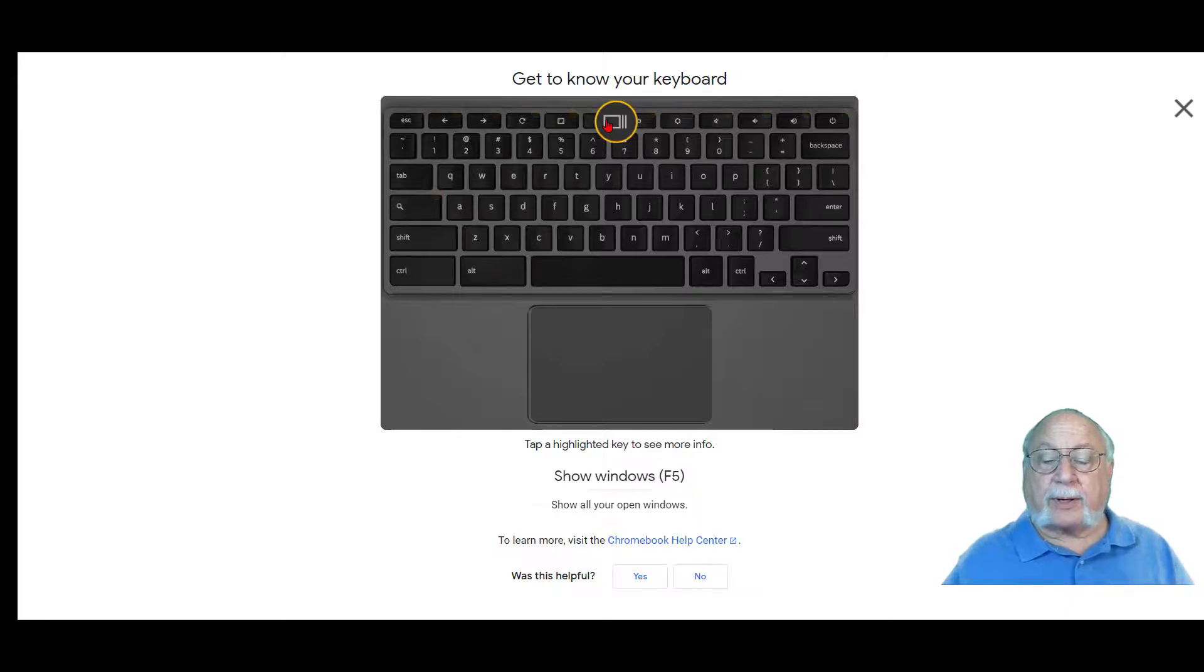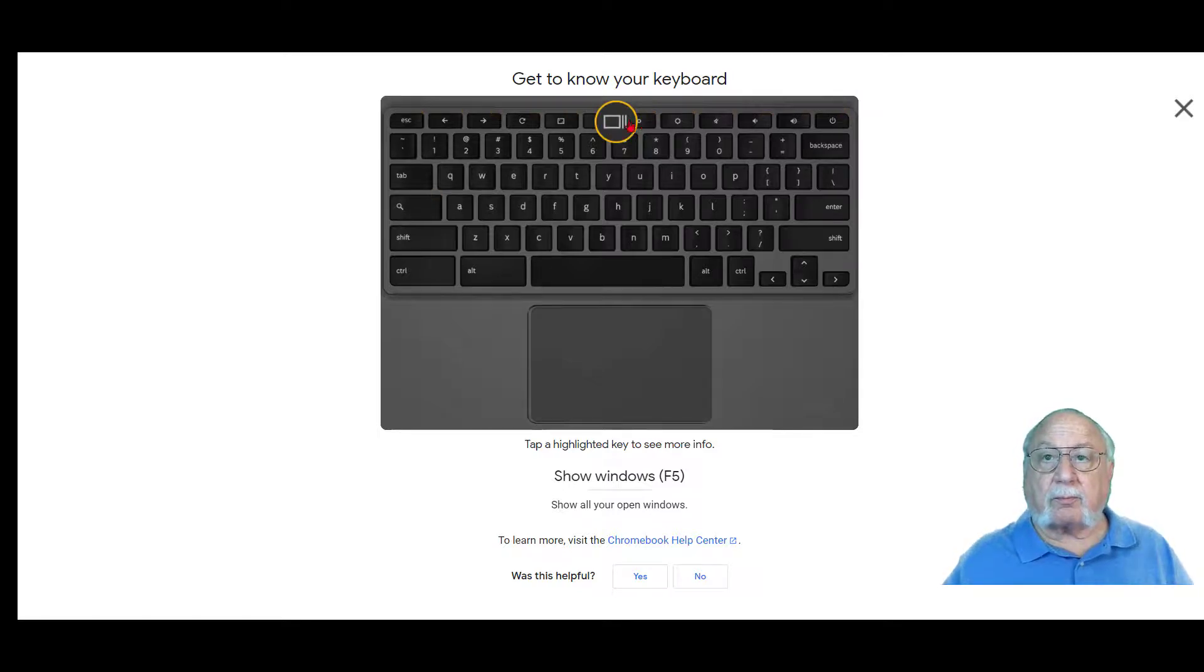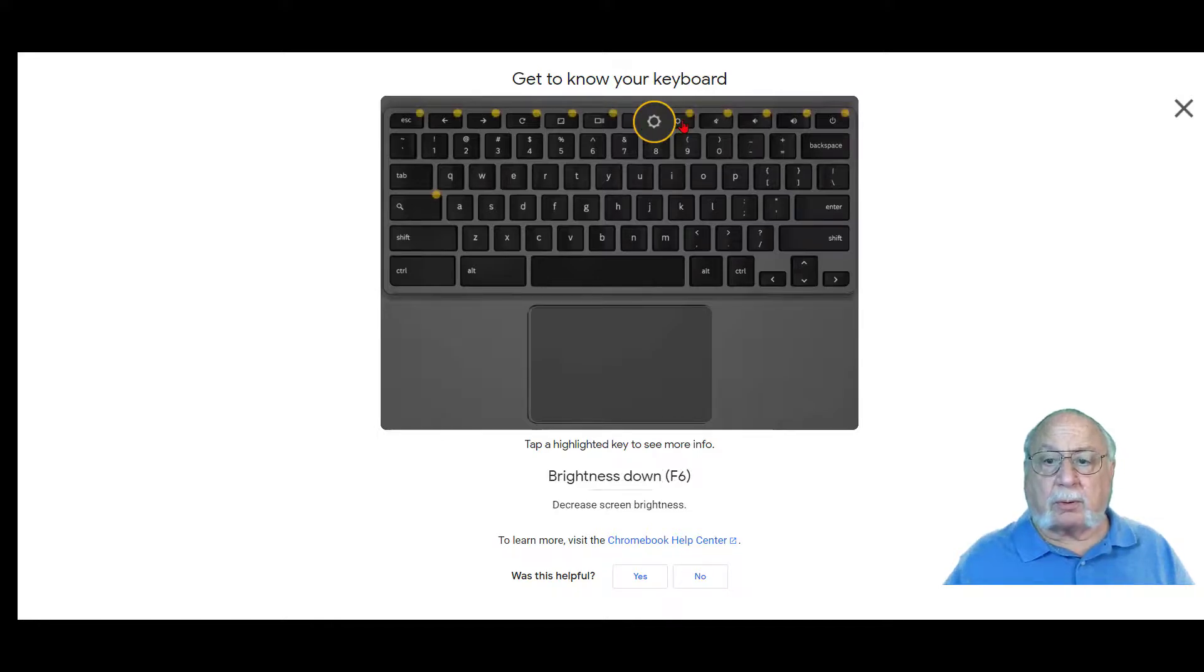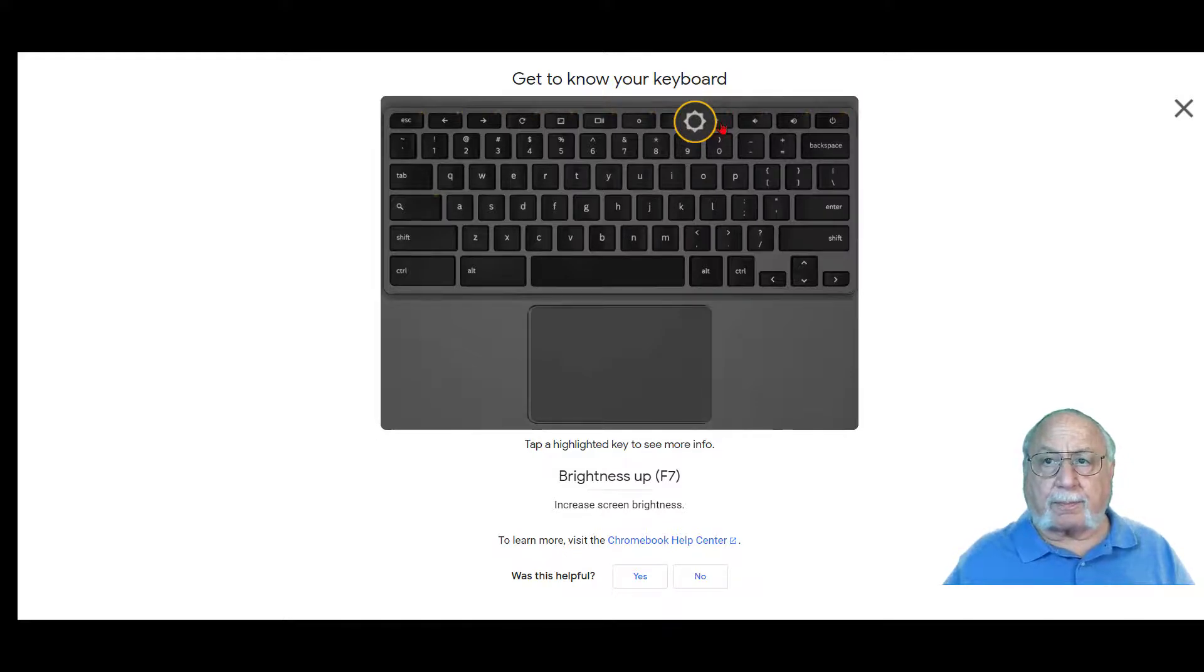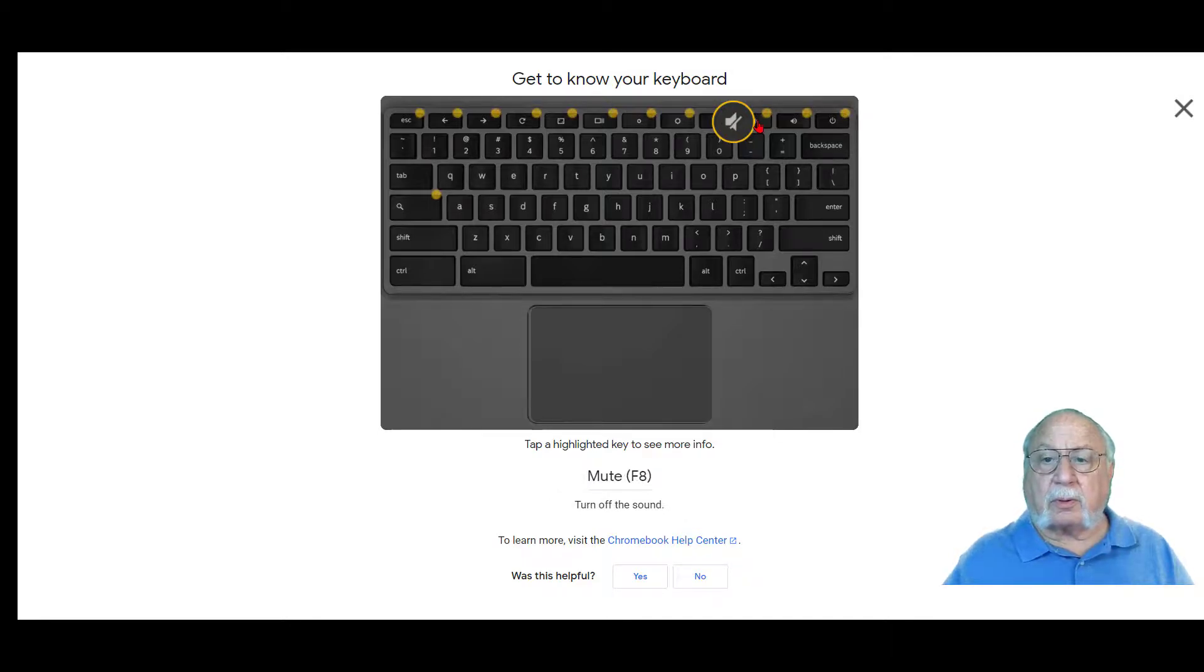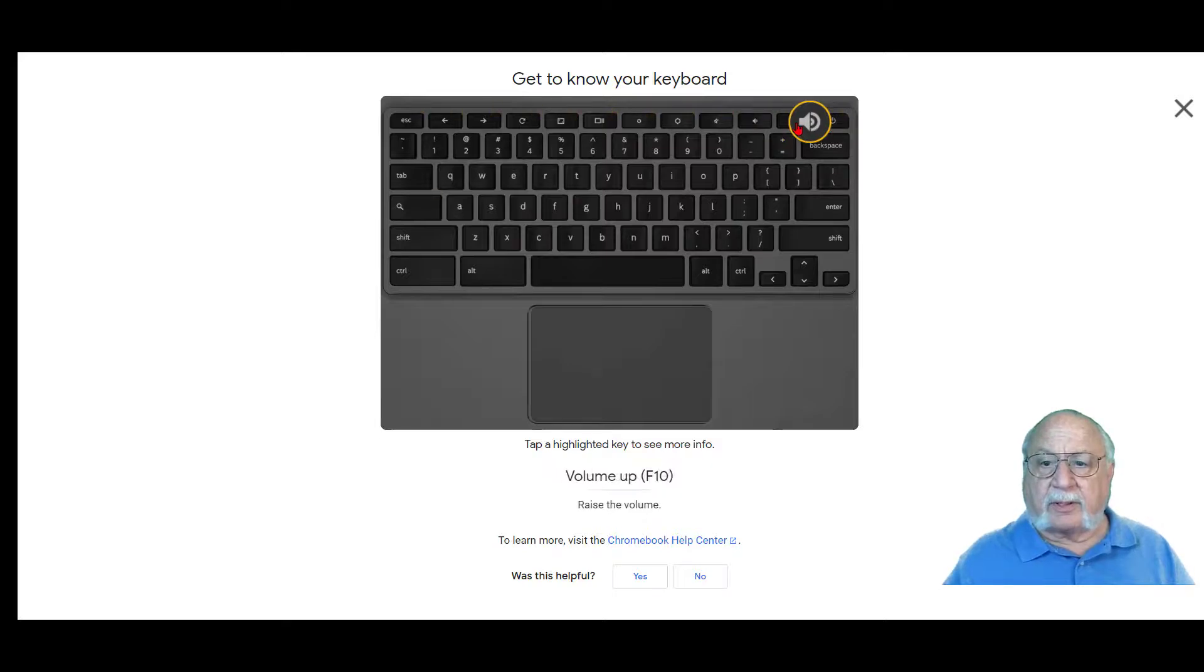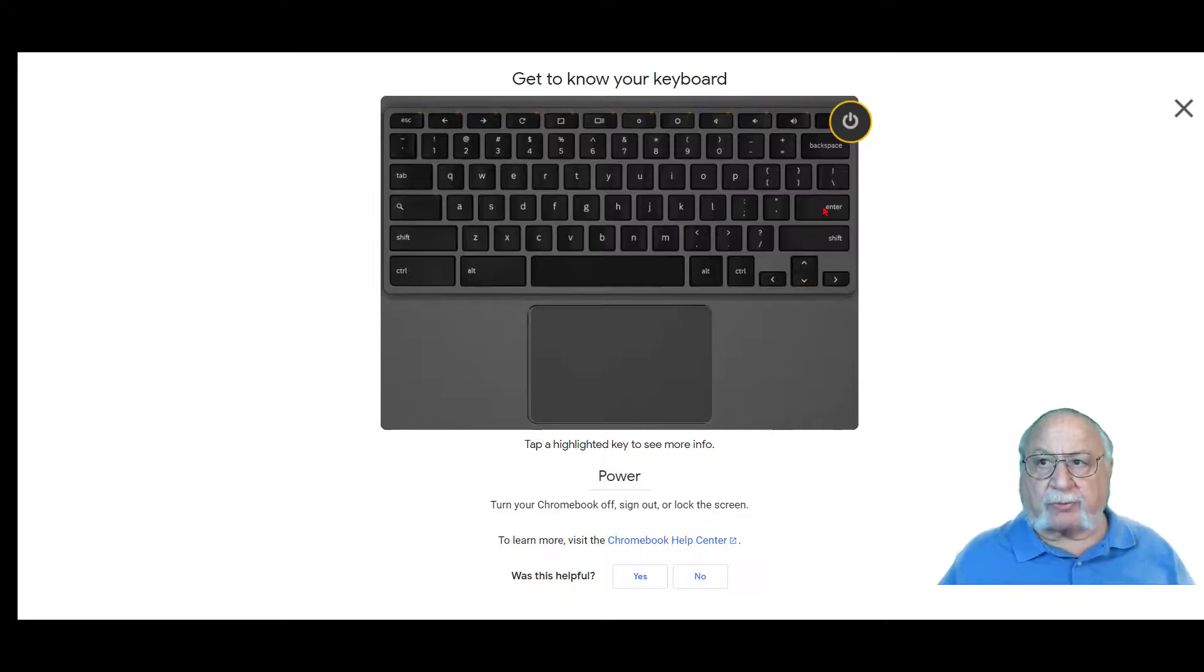Show windows or F5. That shows all of your open windows. Six turns the brightness down. The next turns the brightness up or makes it brighter. The next is mute. Volume down is the one to the right of that and then volume up. And finally, on some keyboards, you may have a power switch on that last button.